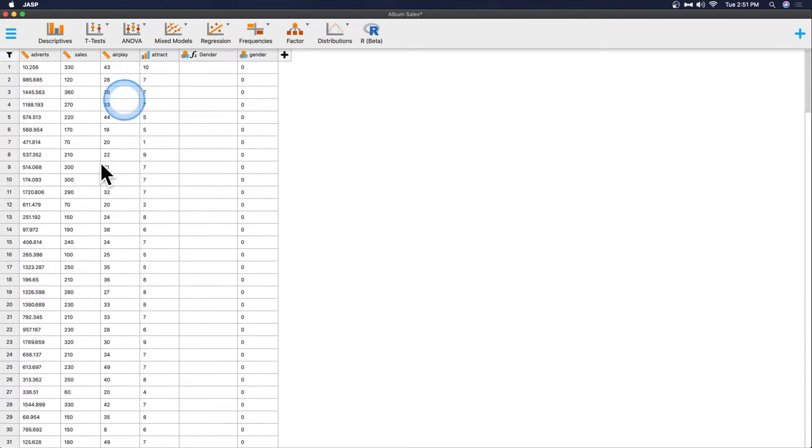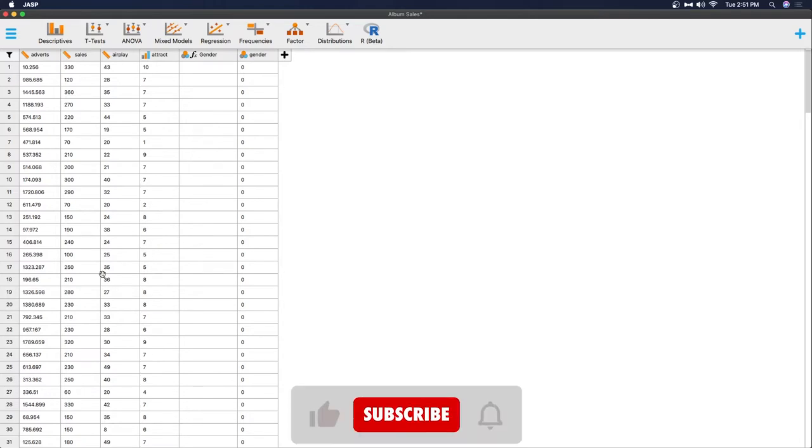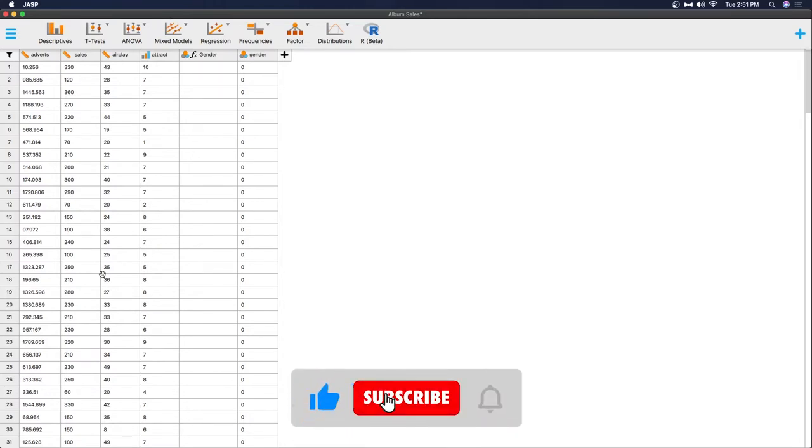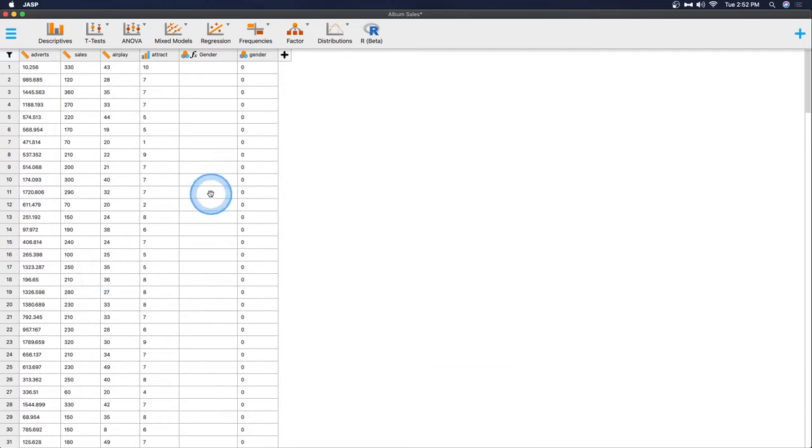I am just modifying this so if you want to follow along, open up the album sales from the data library and either modify the album sales CSV that exists in the data files in the sample data library folder. I believe I have a video on where to find those but if not then you can search for them on your computer or just make a new one like I did for this particular video.